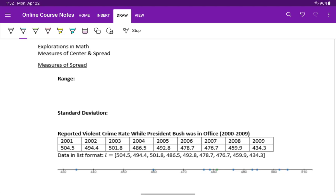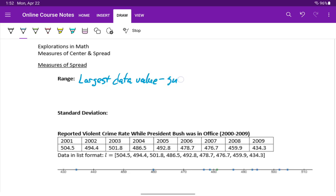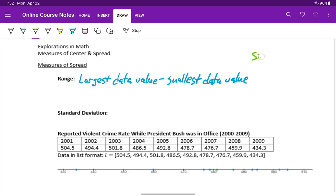We can start off with range. So to find the range of a data set, we take the largest data value in that data set and we subtract out the smallest data value. This can be a good measure of spread because it's very simple to calculate and it's fairly easy to understand.